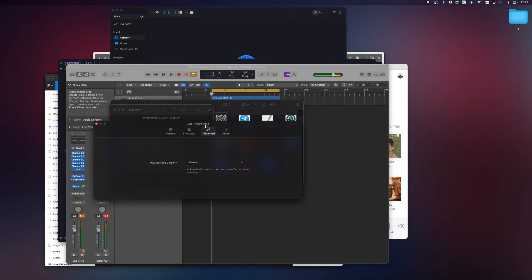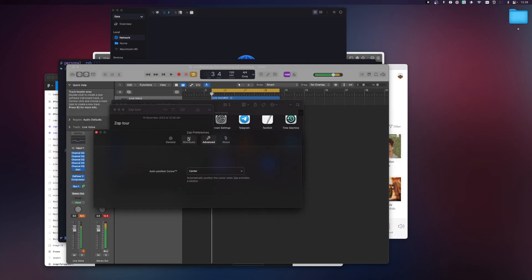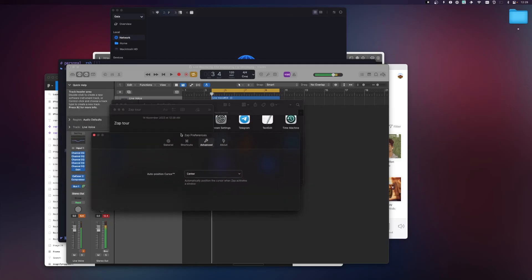I'll keep it at the default center position. And that's really it for Zap — thanks for watching!